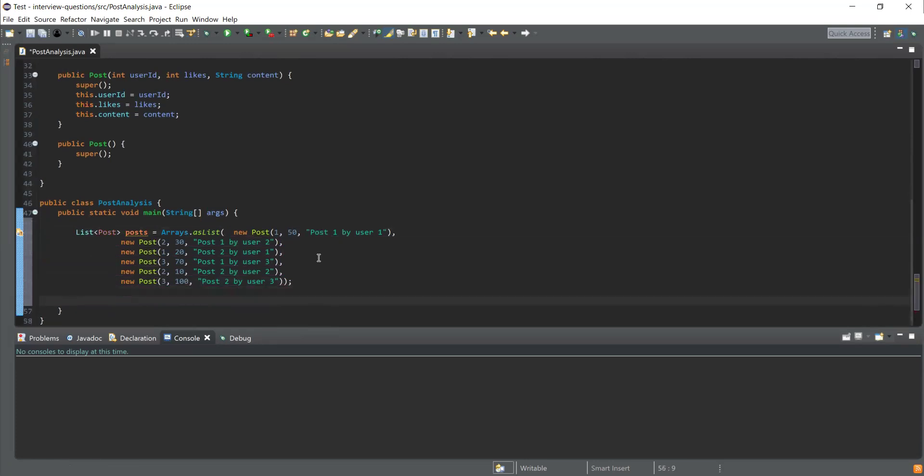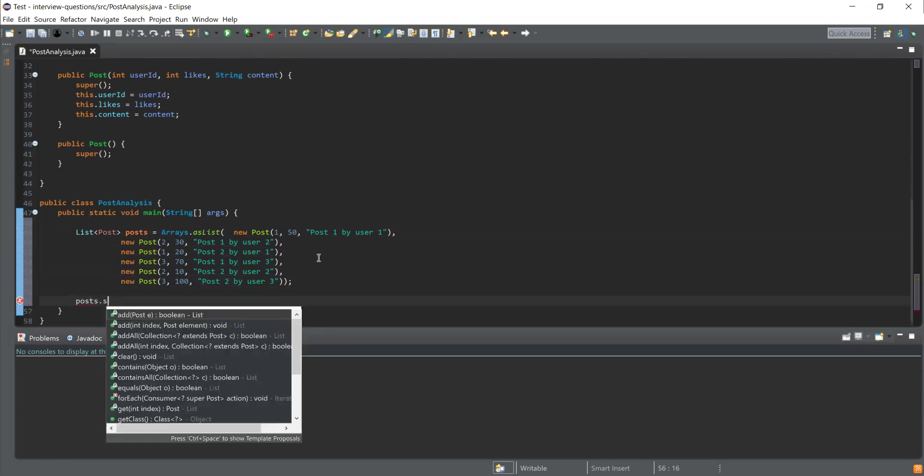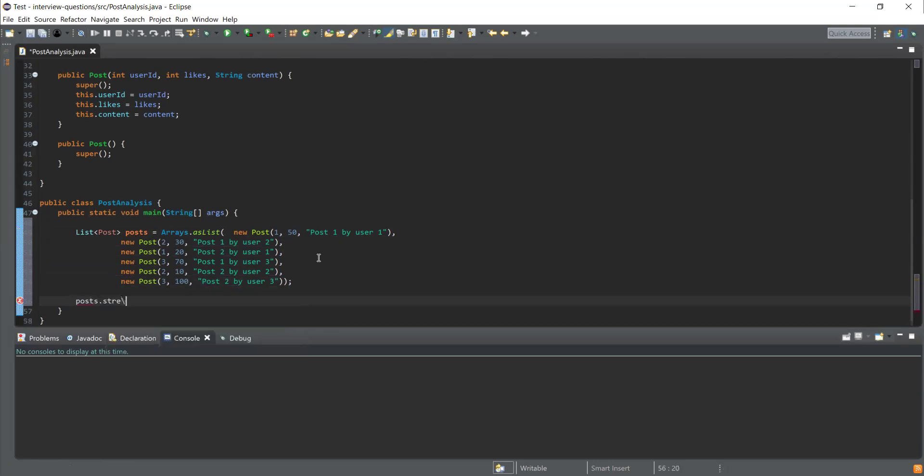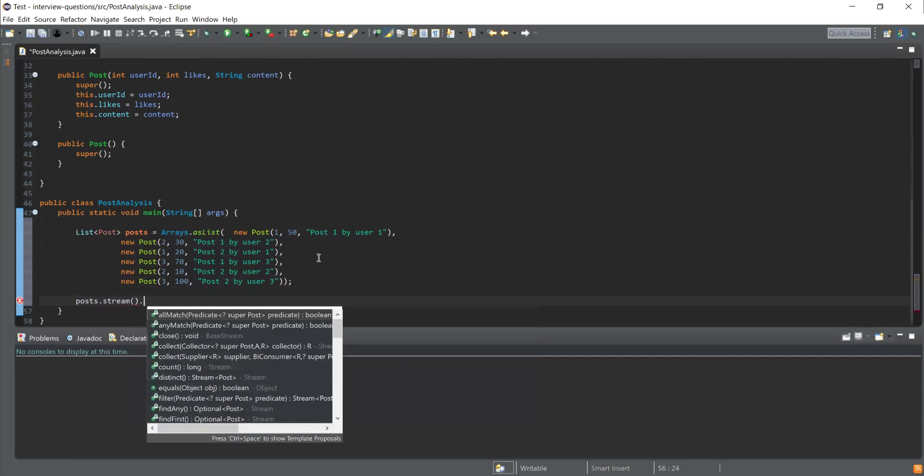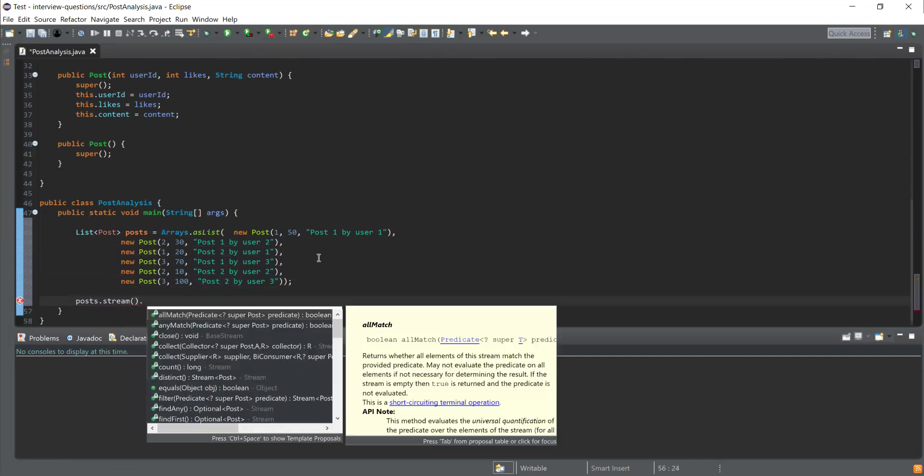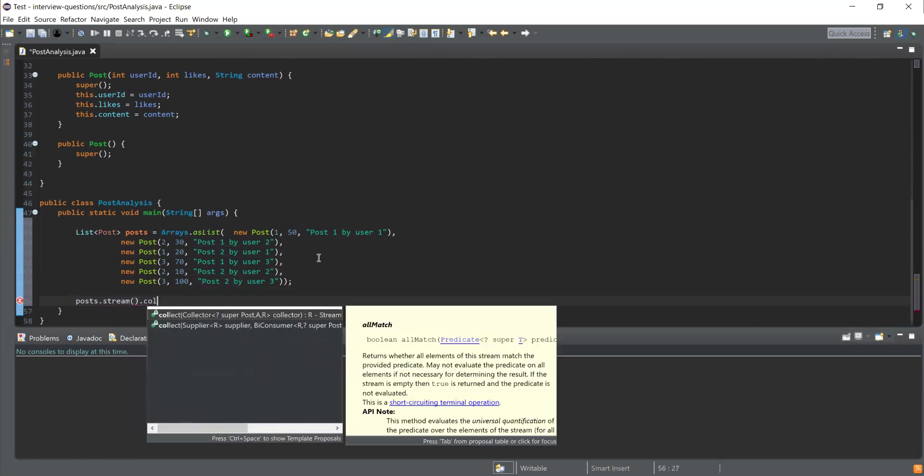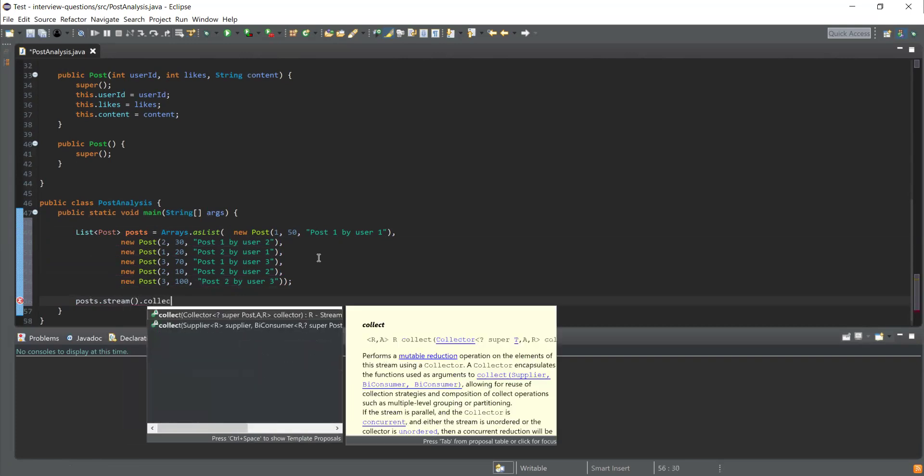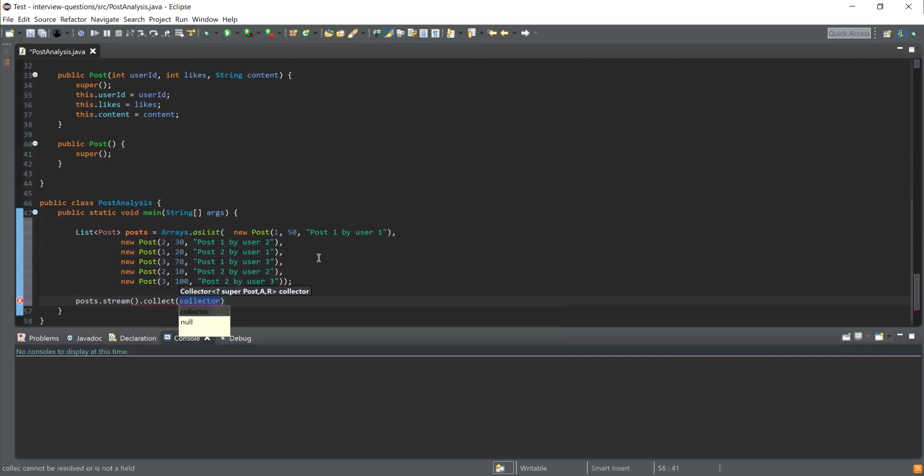We need to use Stream APIs to calculate the total likes for each user. I'm going to use posts.stream() function to turn this into a stream, and then I'm going to use the Collectors function where we have a utility to group by objects by a particular field.